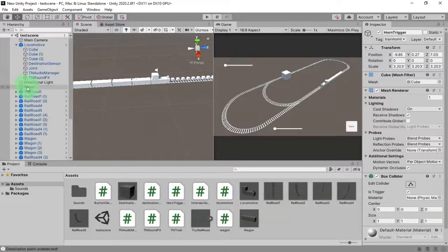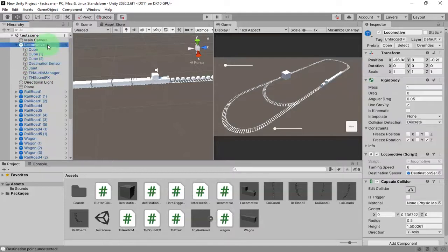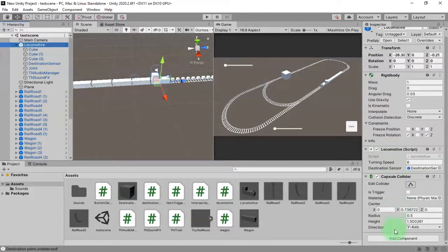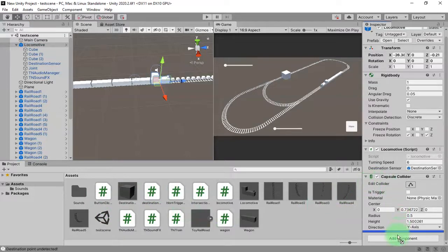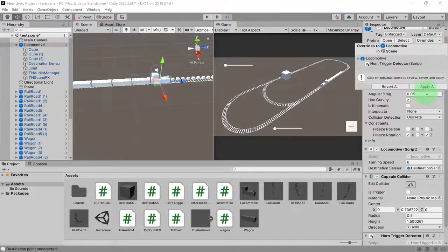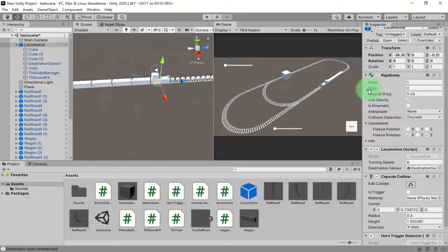Forgive me — I forgot to add the script to the locomotive object. I need to attach the horn trigger detector script here, and then override the prefab. Now let's click the play button.